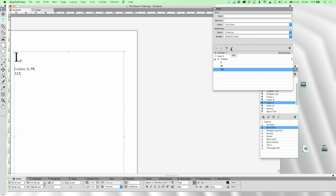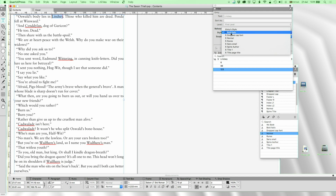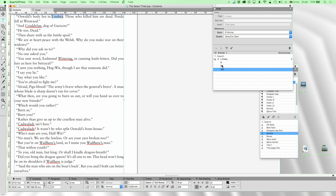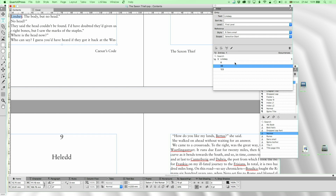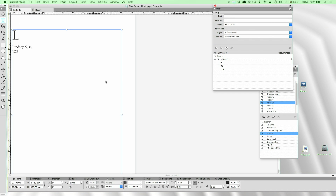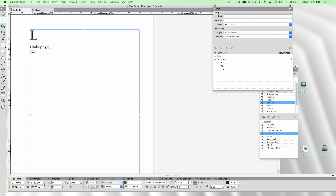In a real academic index we might want to mark certain references as really important — bold italic — while others are just regular. But to edit a reference you have to click Edit first, otherwise it misbehaves. You can change the level, and interestingly you can change the way it's sorted. So you could have an entry appear in a different sort order than expected — for example, Smith, G.A. rather than G.A. Smith.